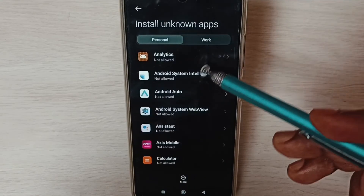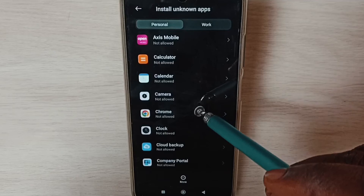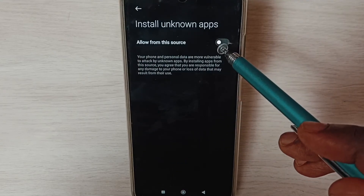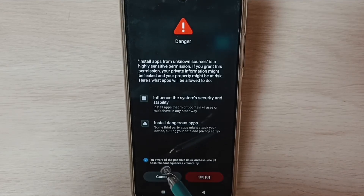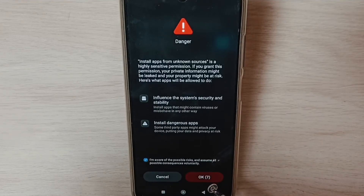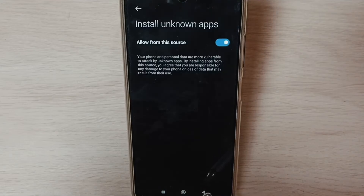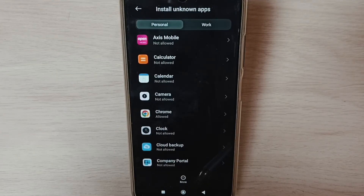Here we can see a list of apps. For example, select Google Chrome browser. Then enable the option Allow from this source — select the checkbox and tap OK. This way we can allow Google Chrome to download and install Android APK files from unknown sources or the internet.